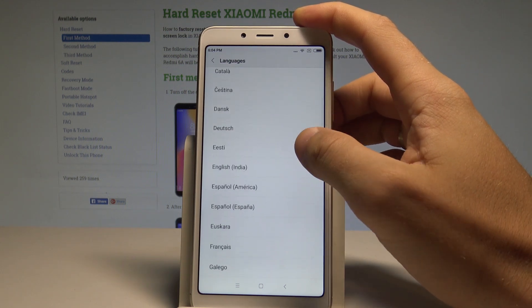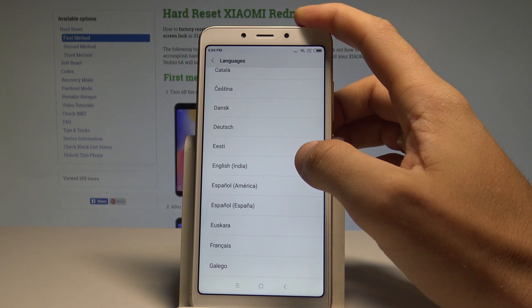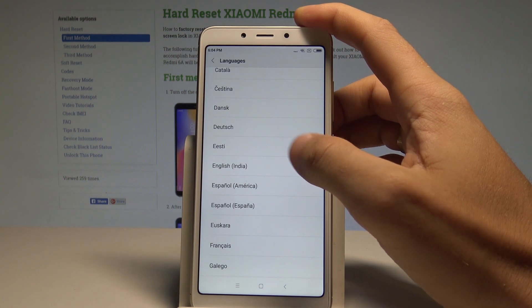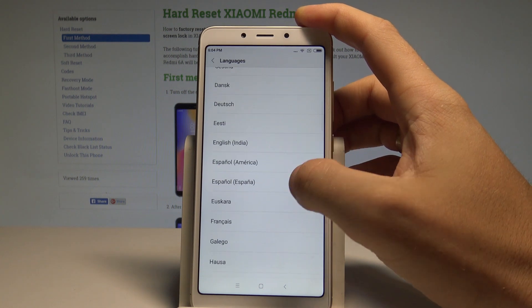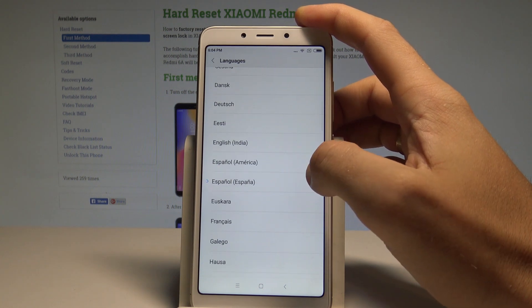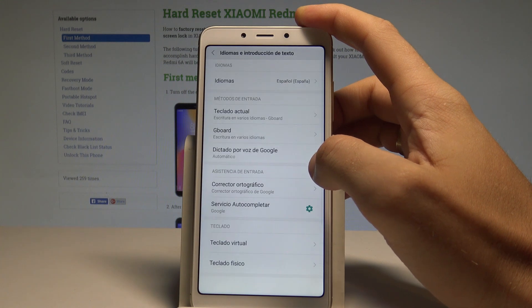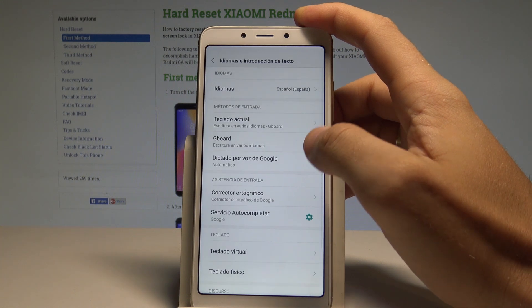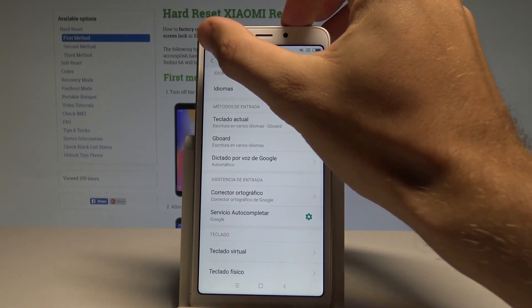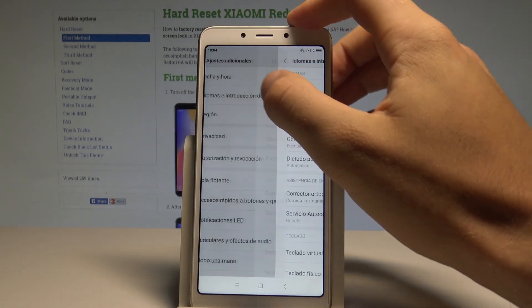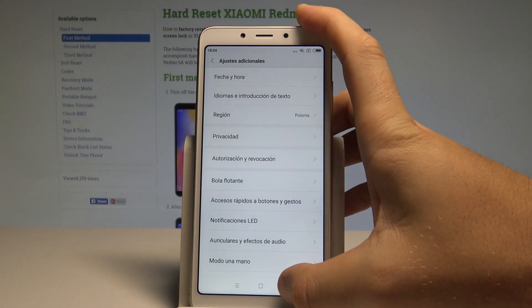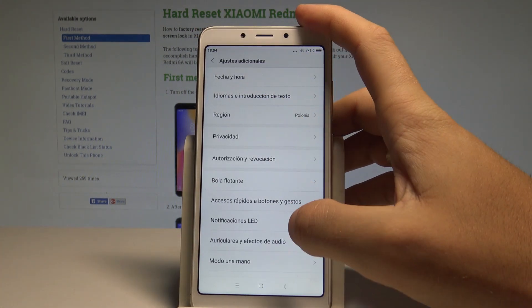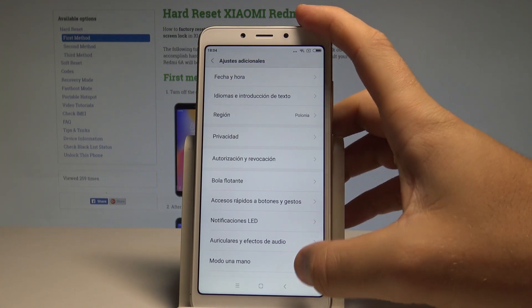In my case, let me switch the language from English to Spanish. Tap on Español. As you can see, the whole settings menu and apps are now in Spanish.